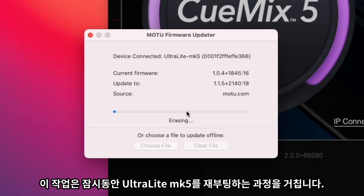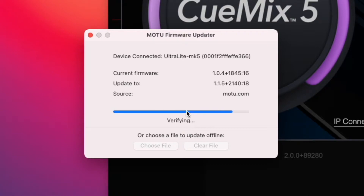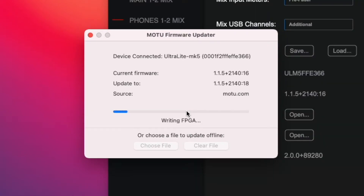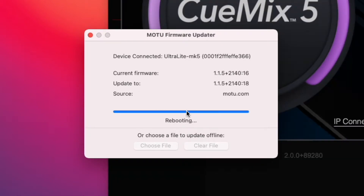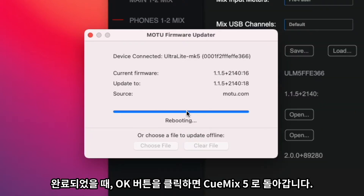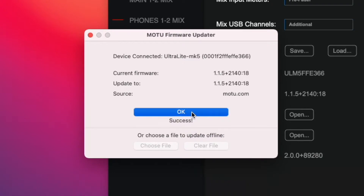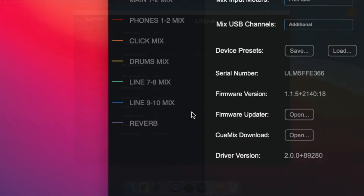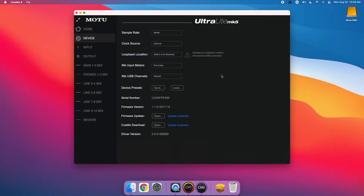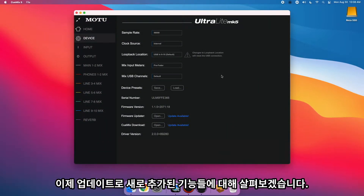This will momentarily reboot your Ultralight Mk5. After it completes, press OK and return to QMix 5. Let's take a look at some of the new features in the update.